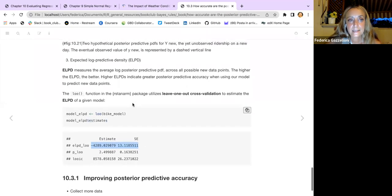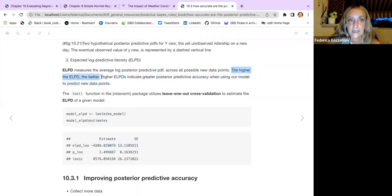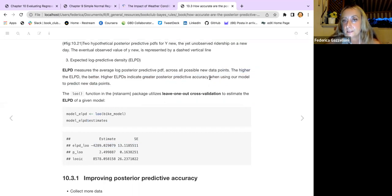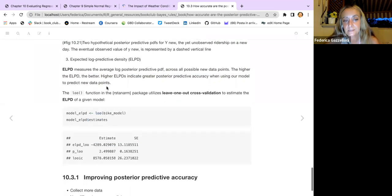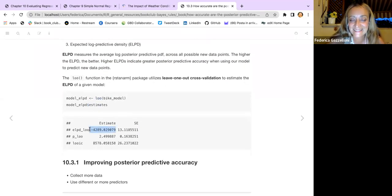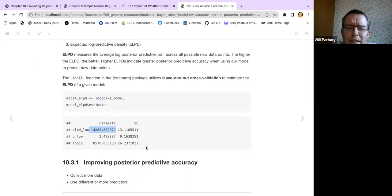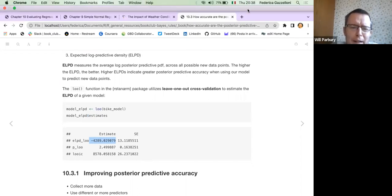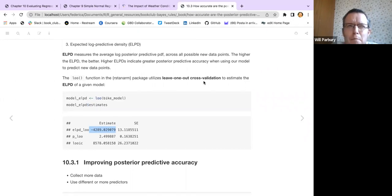It says the higher the ELPD the better — higher ELPDs indicate greater posterior predictive accuracy when using our model to predict new data points. It's worth noting that it's minus 4,000, but that might not be bad — it's better for comparing different models against each other rather than interpreting the absolute number.